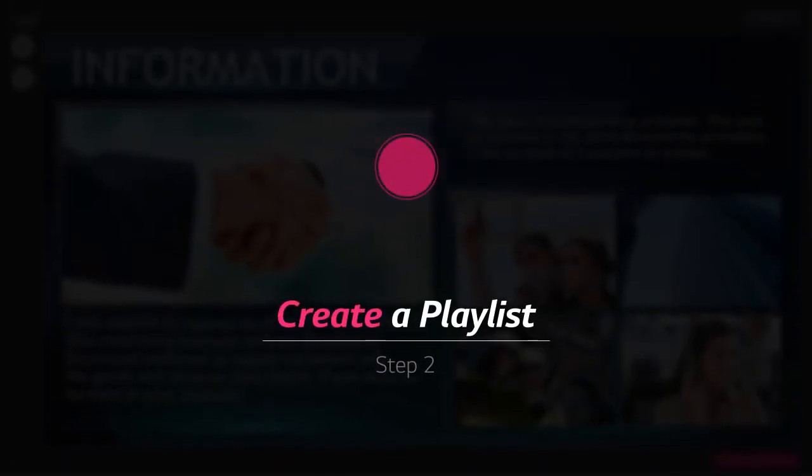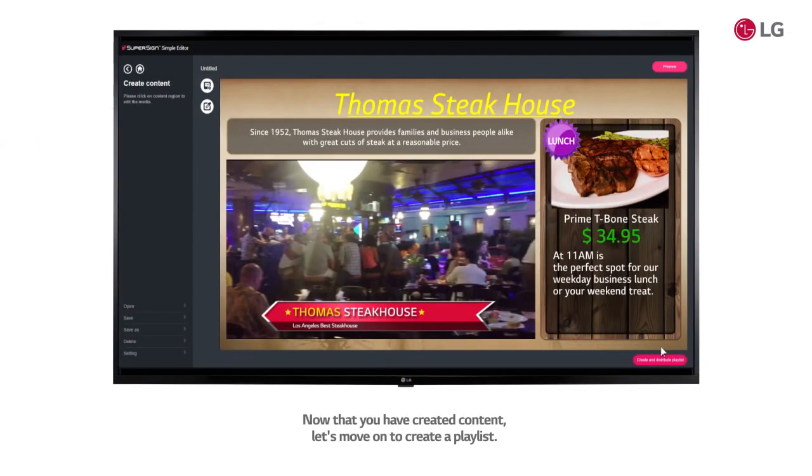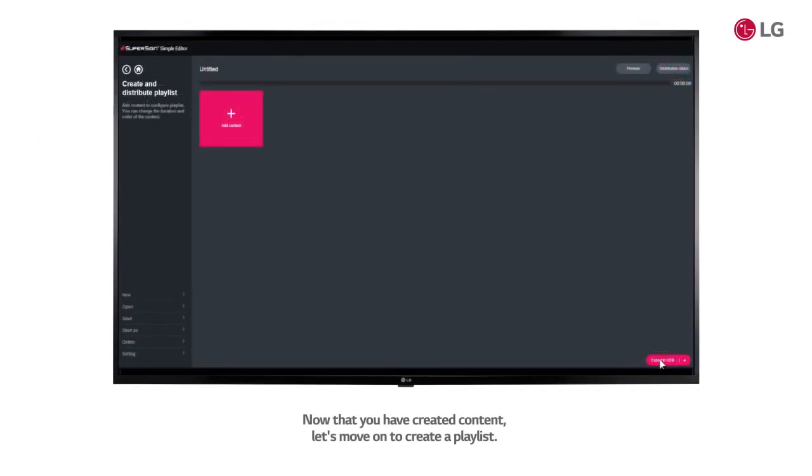Step 2. Create a playlist. Now that you have created content, let's move on to create a playlist.